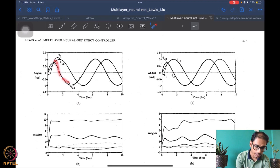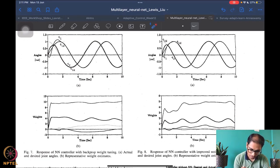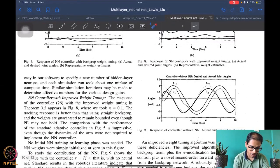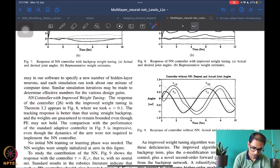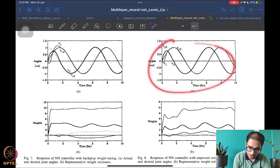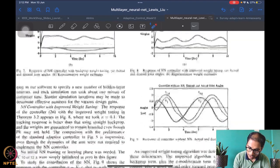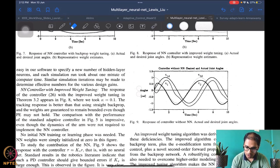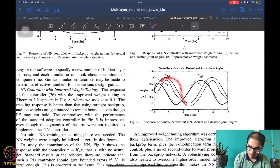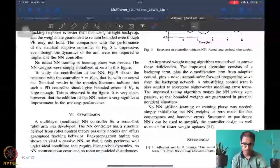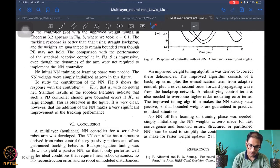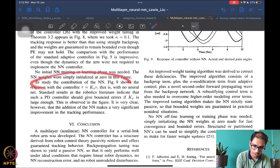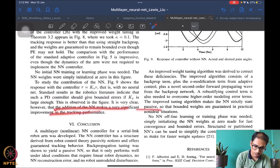The weights still don't do nice things with backpropagation alone. Adding the improved weight tuning gives slightly quicker and better tracking performance, and the mass estimates also look somewhat similar. The controller performance with and without neural networks is compared — without neural networks the tracking does not match at all. Standard results in robotics indicate PD control should give bounded errors if kv is large enough, and this is observed, but the addition of neural networks makes a significant improvement in tracking performance.